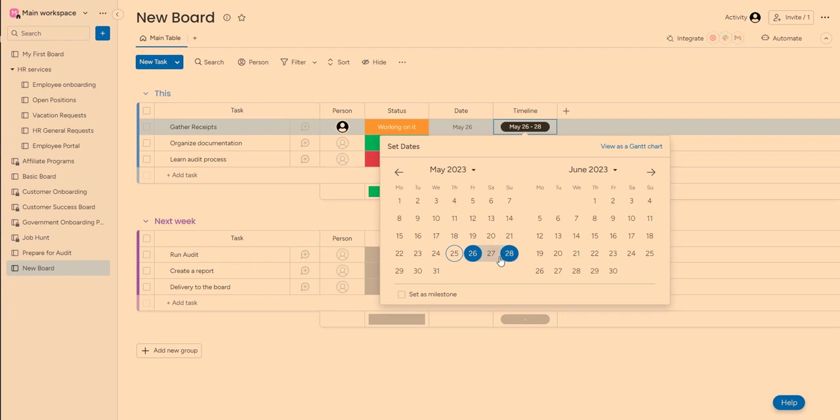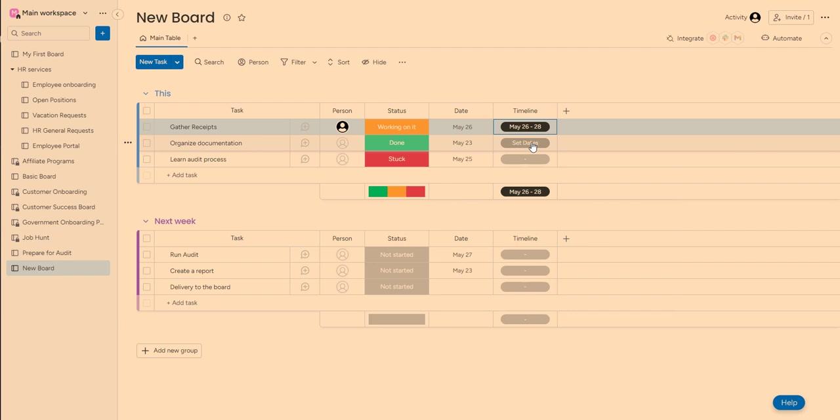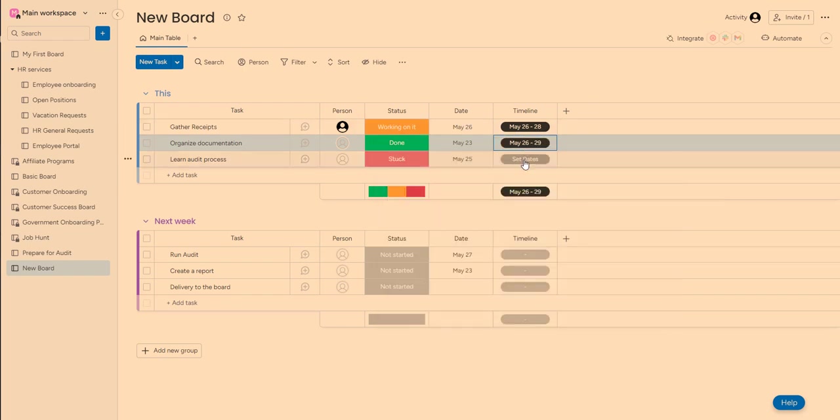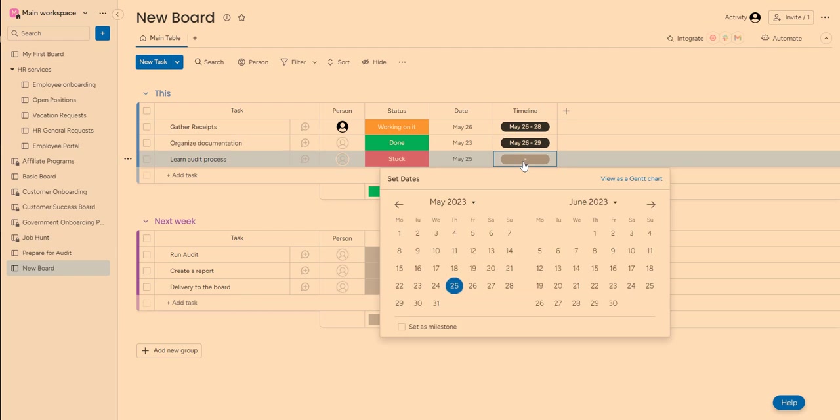Also, I want probably four days to organize documentation, including those receipts. So that's going to be until the 29th. And then I would need at least one day to learn how the process works. So I would like to work on it today before I even start everything.